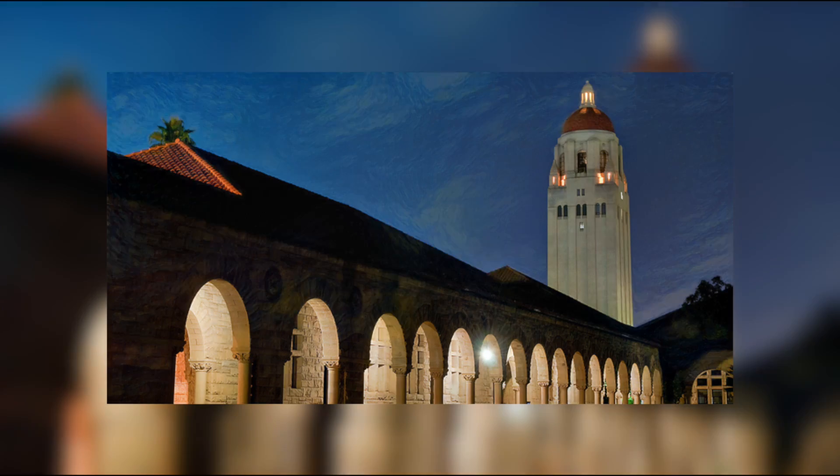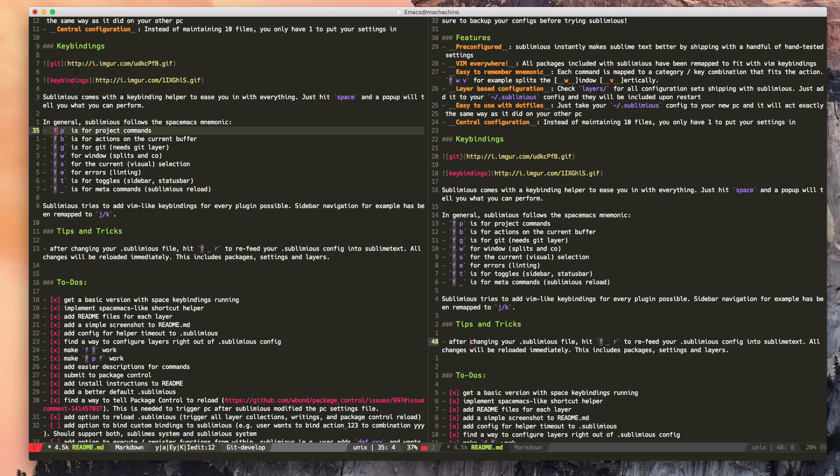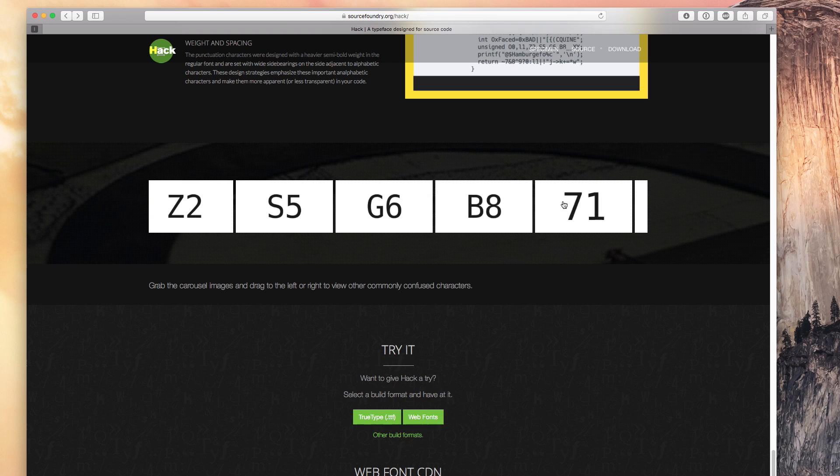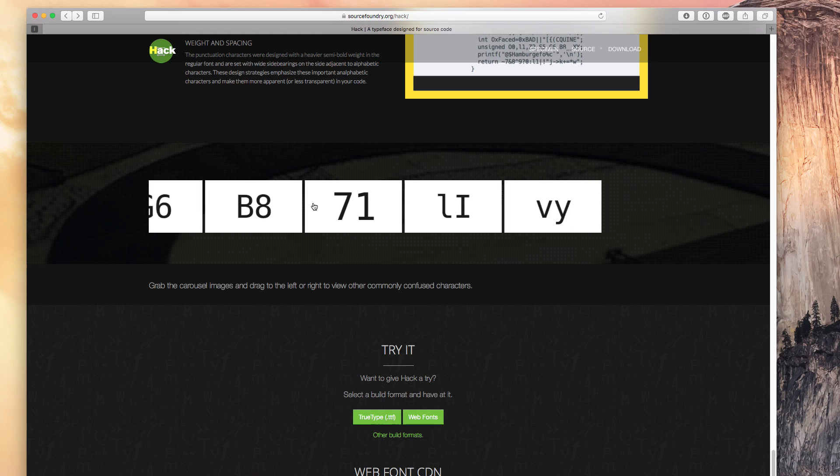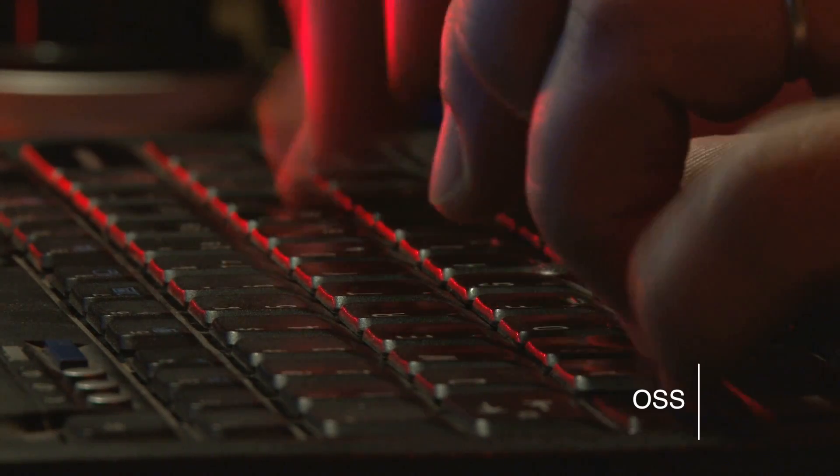A neural network that can repaint any picture with a given art style, a cool editor, a new font specifically designed for programming, and a tool for writing on your GitHub profile page. Hey guys, David here, and this is OSS.